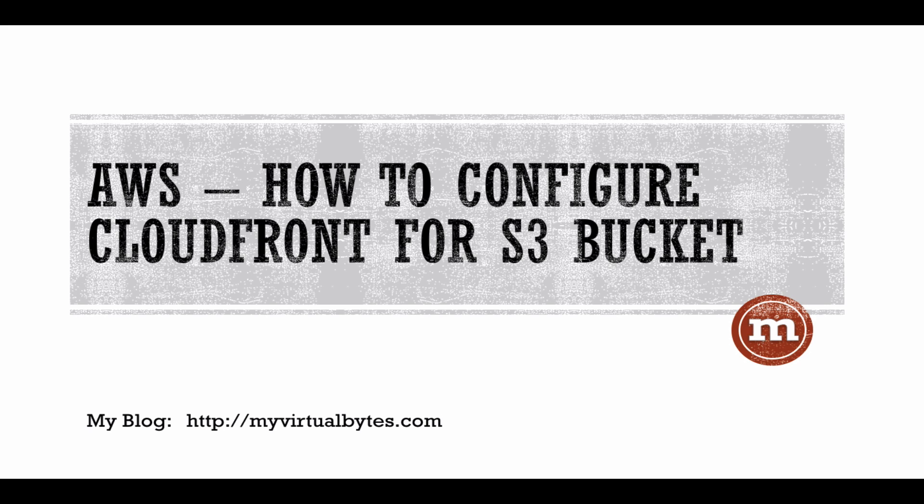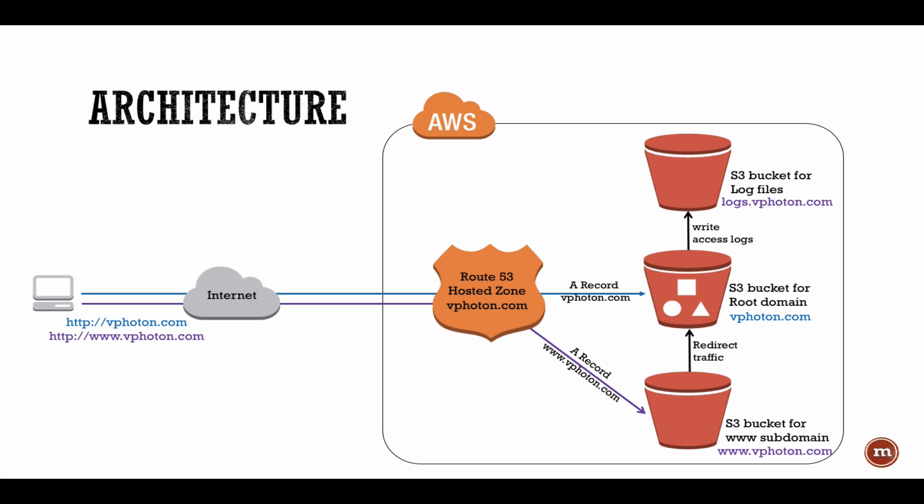Hello and welcome everyone. In this video I'm going to show you how to configure CloudFront for your S3 bucket.